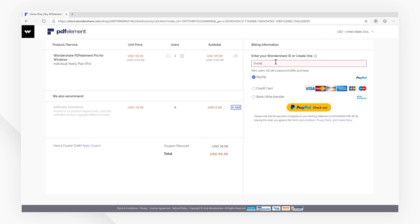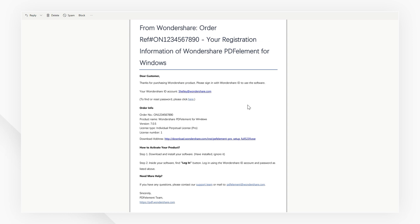When the purchasing process is complete, a confirmation email from PDFelement will be sent to your email address. You'll now see your Wondershare ID, which can be used to activate PDFelement automatically. Click here and reset your password so that you can log in to activate PDFelement. You can also download the corresponding version of PDFelement by clicking the download link in the email you receive.